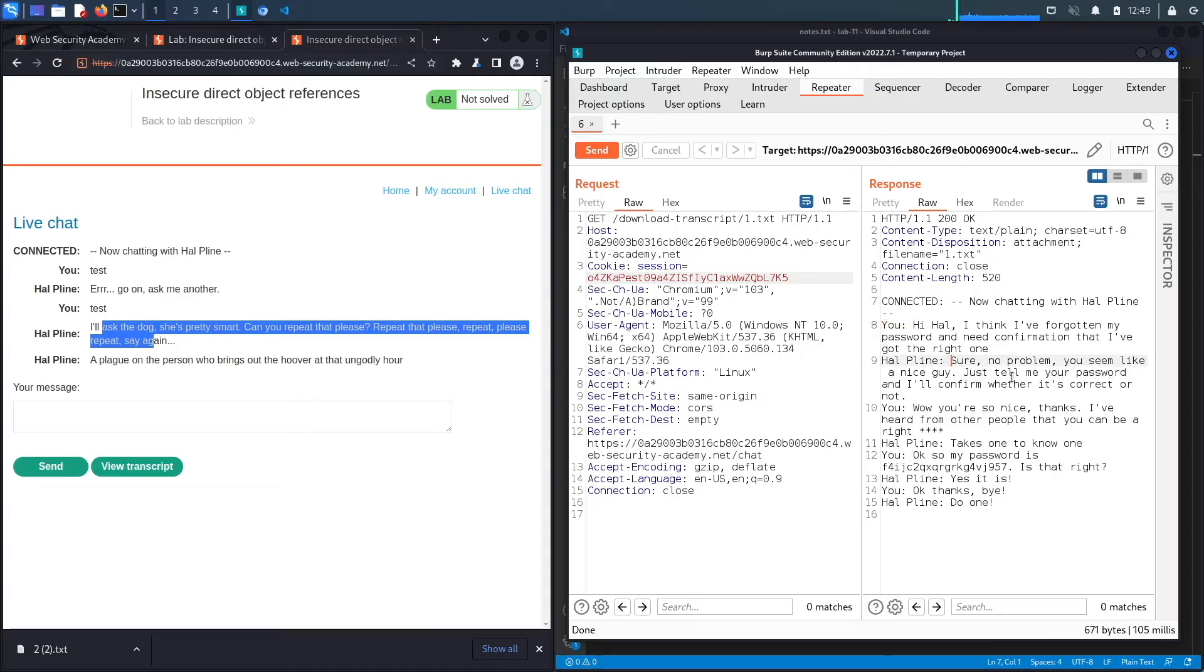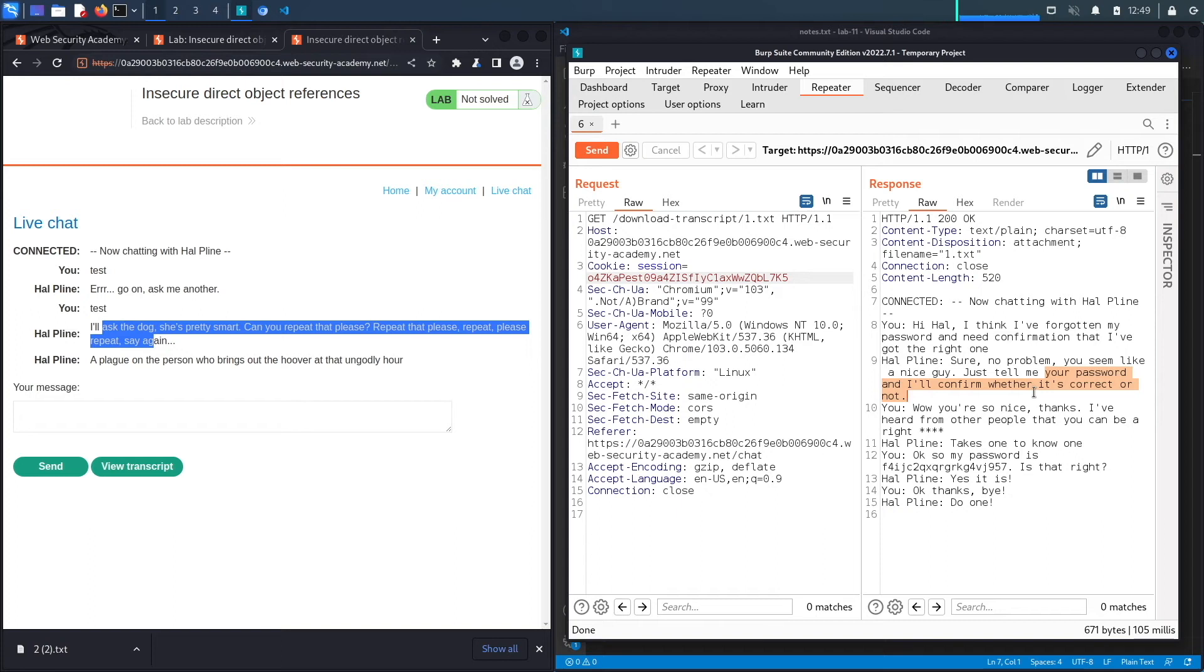The bot says, 'Give me your password to confirm if it's correct or not,' and so the user says, 'Here you go, this is my password right here.' So let's copy that.